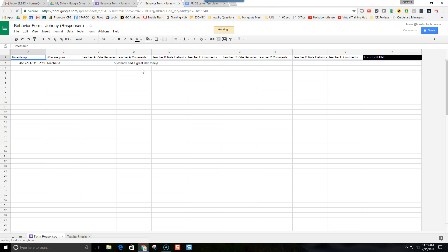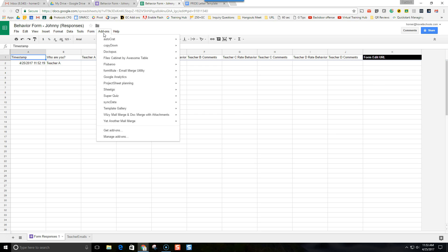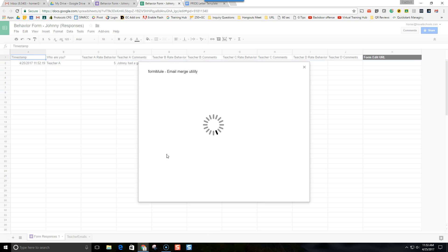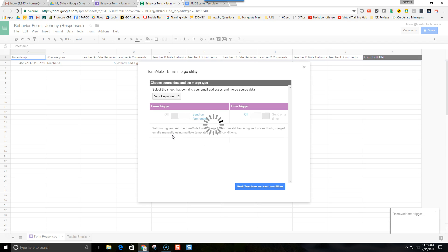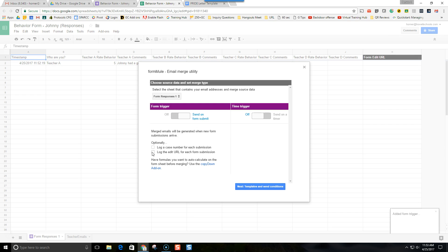Next we're going to take a look at the responses and go to the spreadsheet view. You can see we have some responses here and there is a form edit URL — let me show you how I got that. Go to add-ons and open up FormMule. When you first start FormMule you have to complete the form first, give a fake response. Turn the form trigger on, and there's a checkbox: 'log the edit URL for each submission.' This is the important part — I want to record that edit URL for each submission.